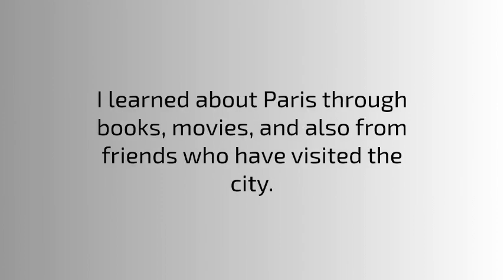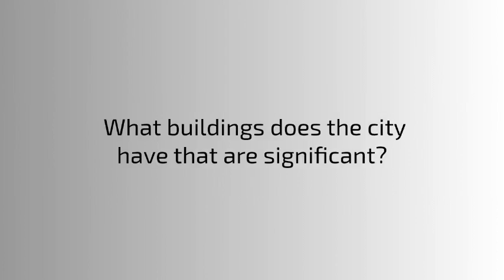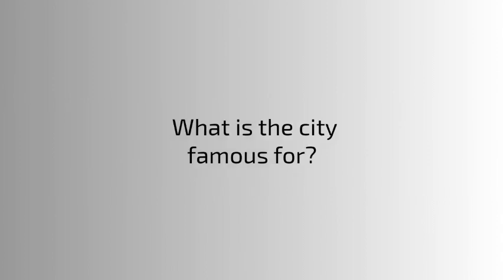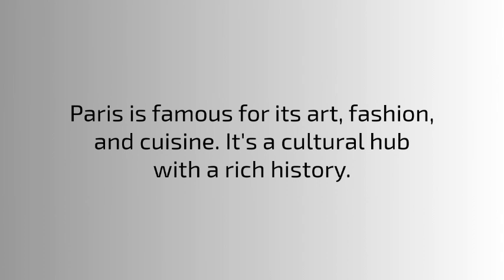What buildings does the city have that are significant? Paris is famous for the Eiffel Tower, the Louvre Museum, and Notre Dame Cathedral. What is the city famous for? Paris is famous for its art, fashion, and cuisine. It's a cultural hub with a rich history.